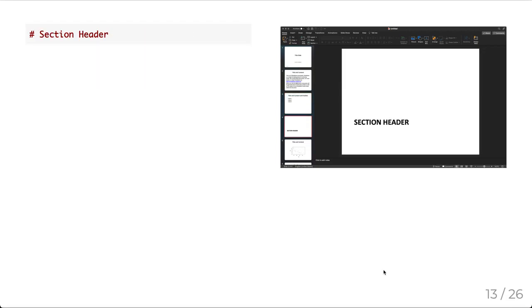Most of the standard markdown functionality will work inside these PowerPoint presentation slides. Our section header will be a level one header. And this will be a differently styled slide that will only contain this section header right here. We can't add anything else that is from our markdown. This is the only thing we can do.